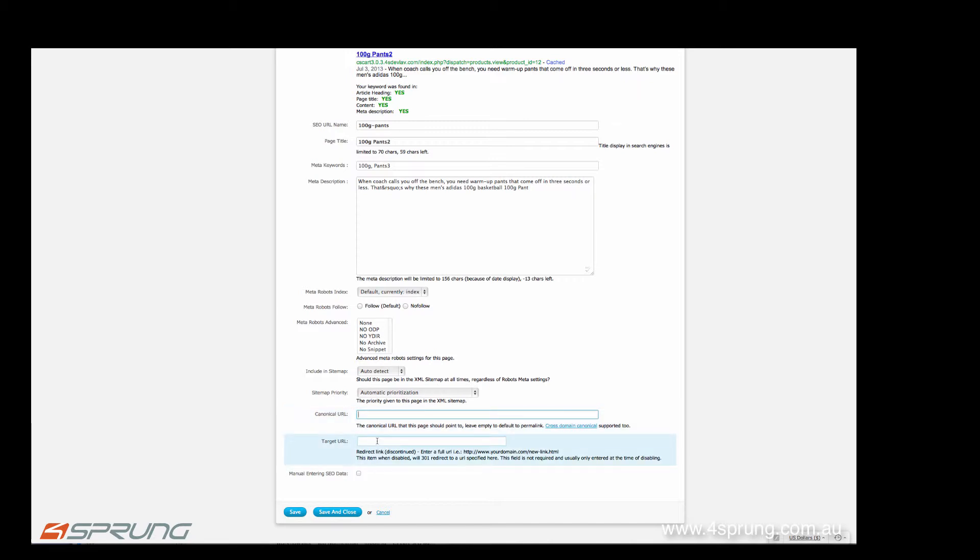And if you, for example, disable this product and you do not want to lose the link juice, you can actually specify a 301 redirect here. So if you disable the product, you put a full URL into the target URL, and it will automatically create a 301 redirect.